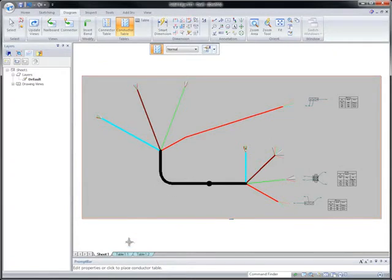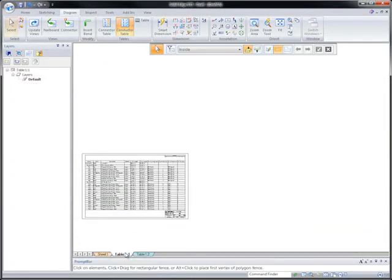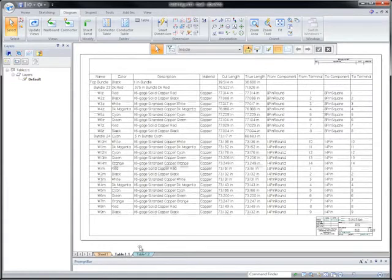Large conductor tables are automatically spread across multiple drawing sheets with no interaction from the designer.